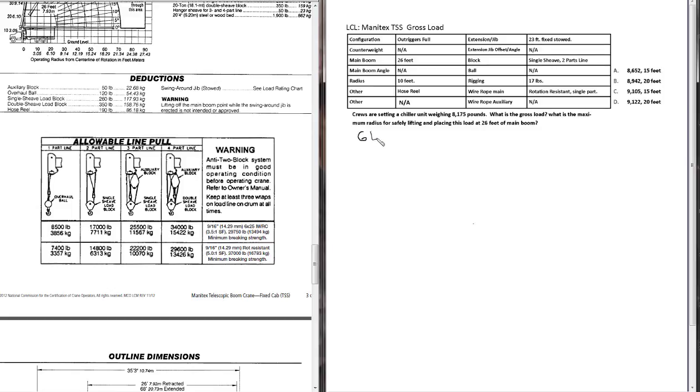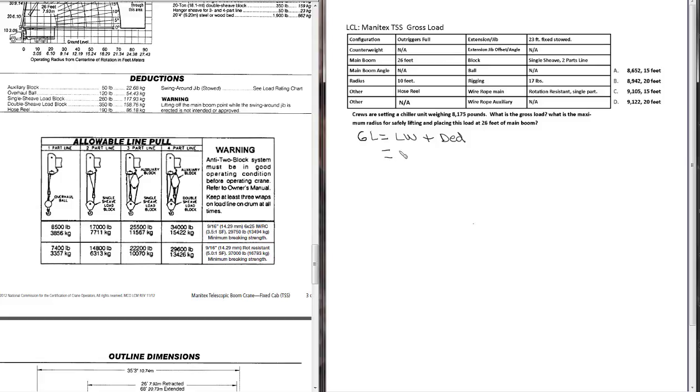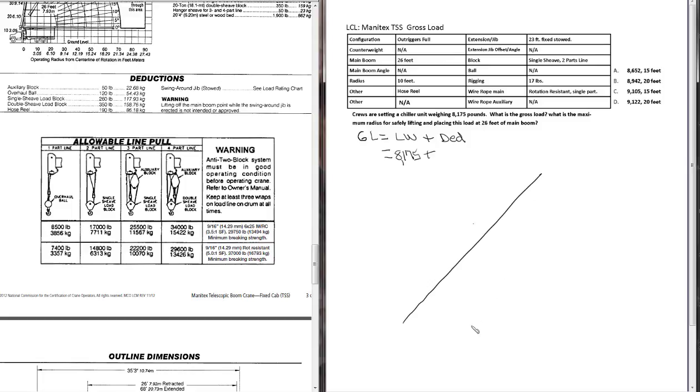Gross load GL is the abbreviation I use. Gross load equals the load weight or the object weight plus deductions. We can go ahead and plug in our object weight or load weight, 8,175 pounds, which leaves us with all we need are the deductions. So to make sure that we're keeping track of our deductions, let's go ahead and draw out our configuration.